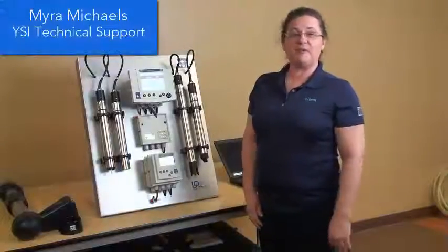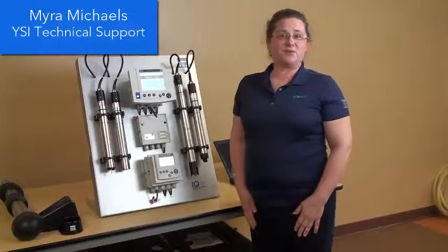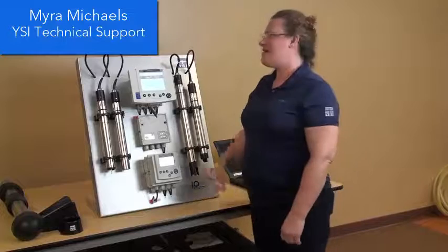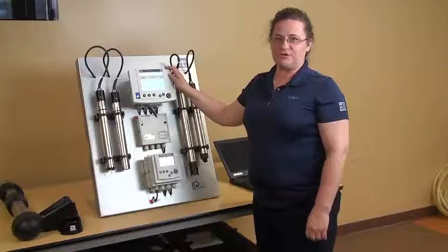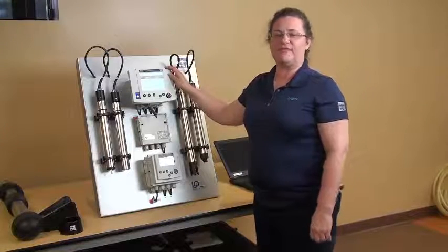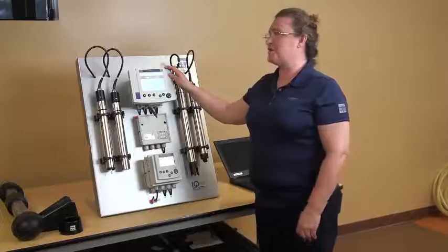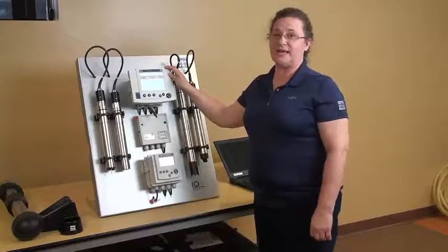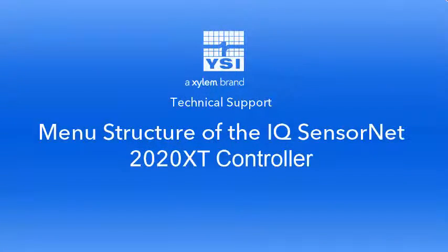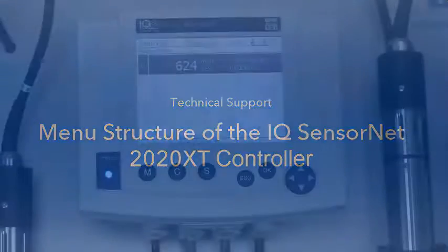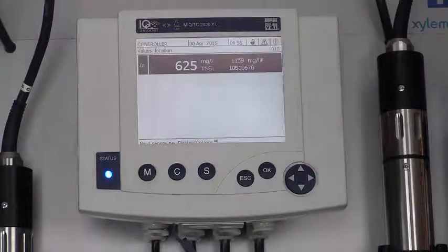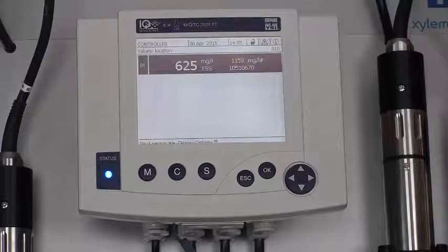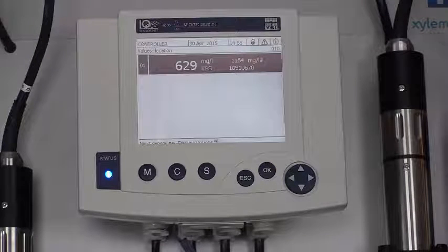Hi, my name is Myra Michaels and I work here in tech support at YSI. I'd like to go over the menu structure of the IQ SensorNet 2020 XT.